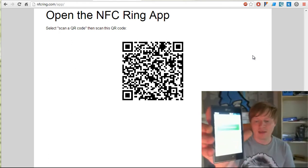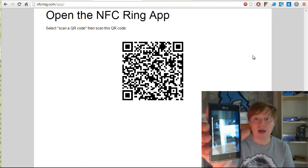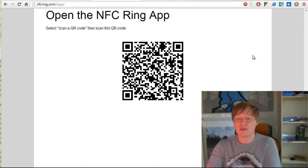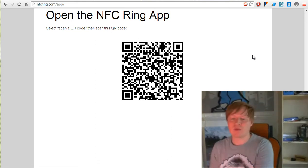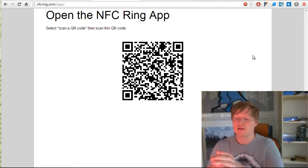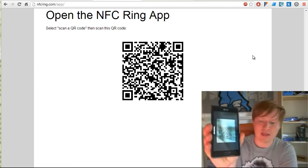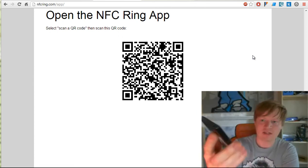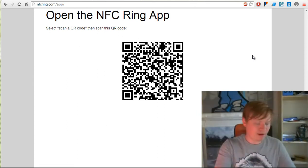I'm going to bring up the barcode scanner and point it at the QR code. It's going to scan the QR code and say 'hold my ring to the back of my device.'